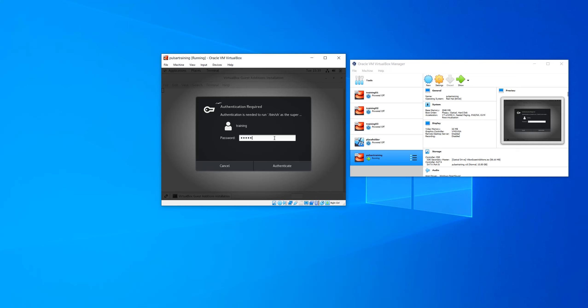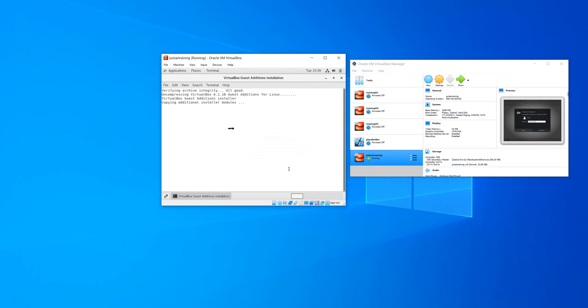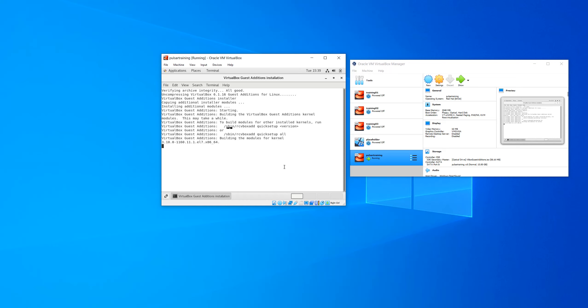So typing in my password here. Now guest editions basically makes working with VMs easier. Your mouse won't be captured anymore. And you can also copy and paste stuff into the VM. So I highly recommend it. It's definitely worth your time.